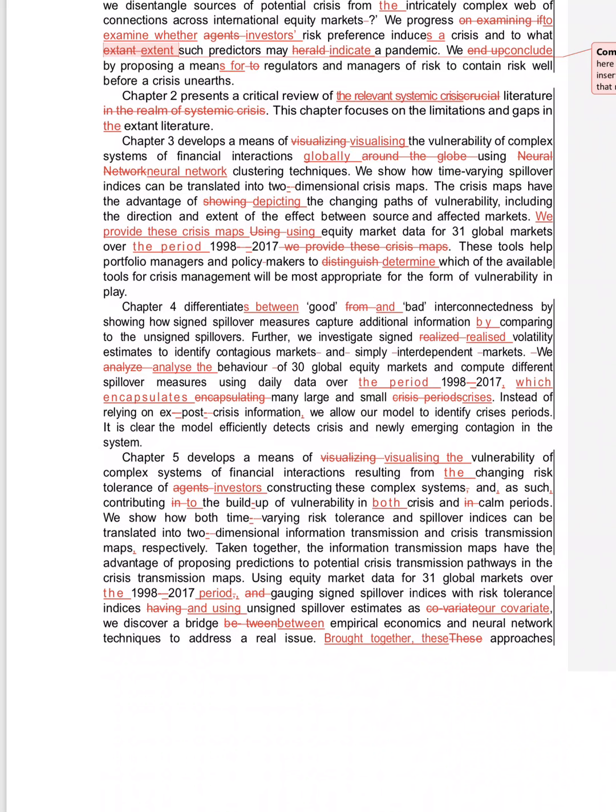Well, this editor gives comma after 'and' all the time, not before 'and'. But here it places 'and,' this is a comma. And as such, comma, contributing in the buildup of vulnerability in crisis—'in' is wrong. Contributing to the buildup of, it contributes to or into, not in. To the buildup of vulnerability.